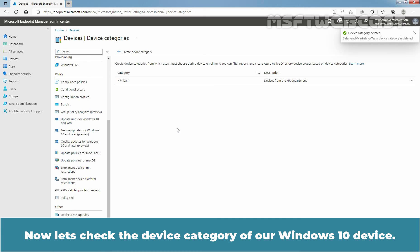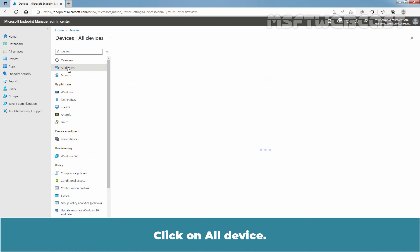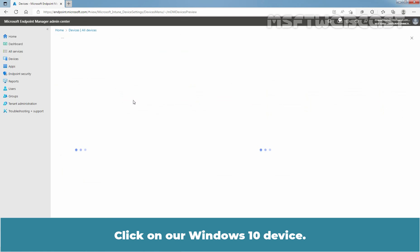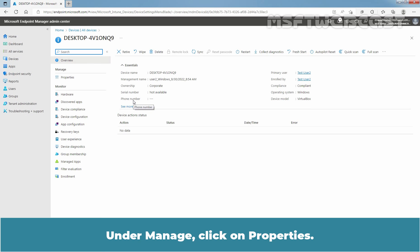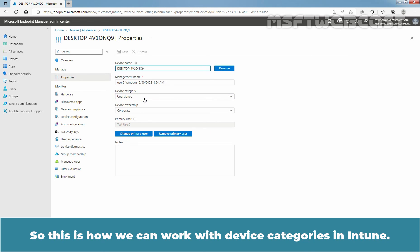Now let's check the device category of the Windows 10 device. Click on Devices, then All Devices. Click on the Windows 10 device. Under Manage, click on Properties. We can see the device category for this device is currently Unassigned. This is how we can work with device categories in Intune.